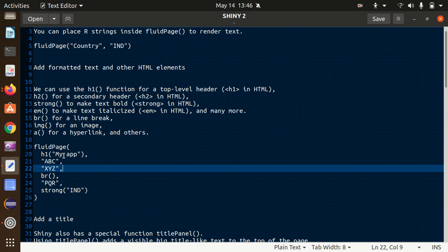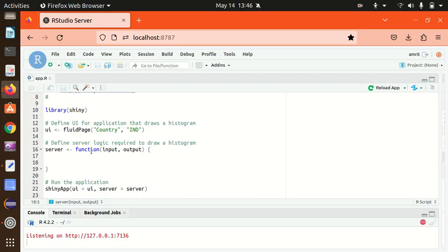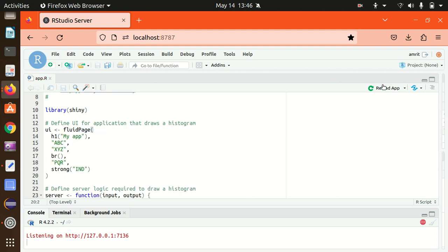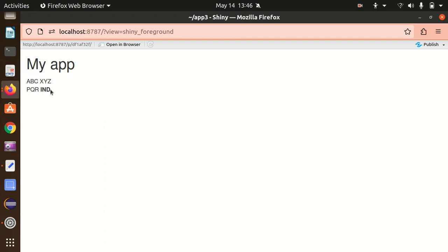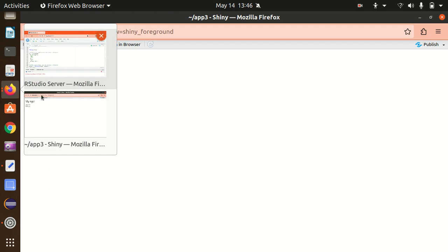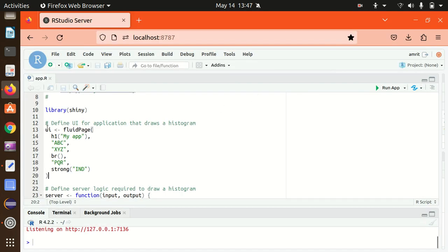Let's replace my existing fluidPage with new content: I've added h1 to put a header 'My App' with header level one, then 'ABC XYZ', followed by a line break using the br function, and then 'India' in bold letters using the strong function. After saving and reloading, you can see 'My App' printed as a header, 'ABC XYZ', then a break, and 'India' in bold. It confirms Shiny supports all HTML tags.